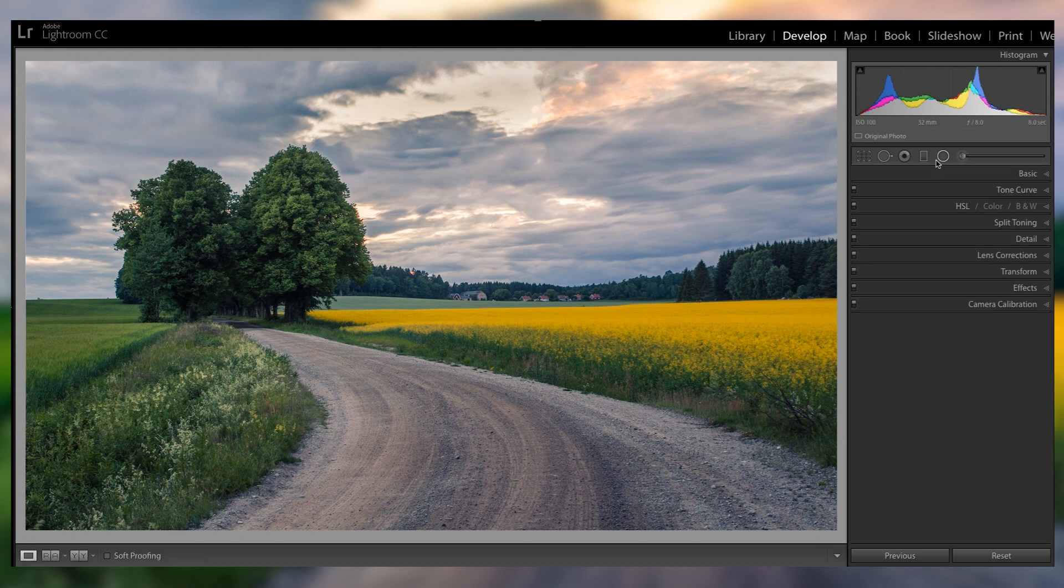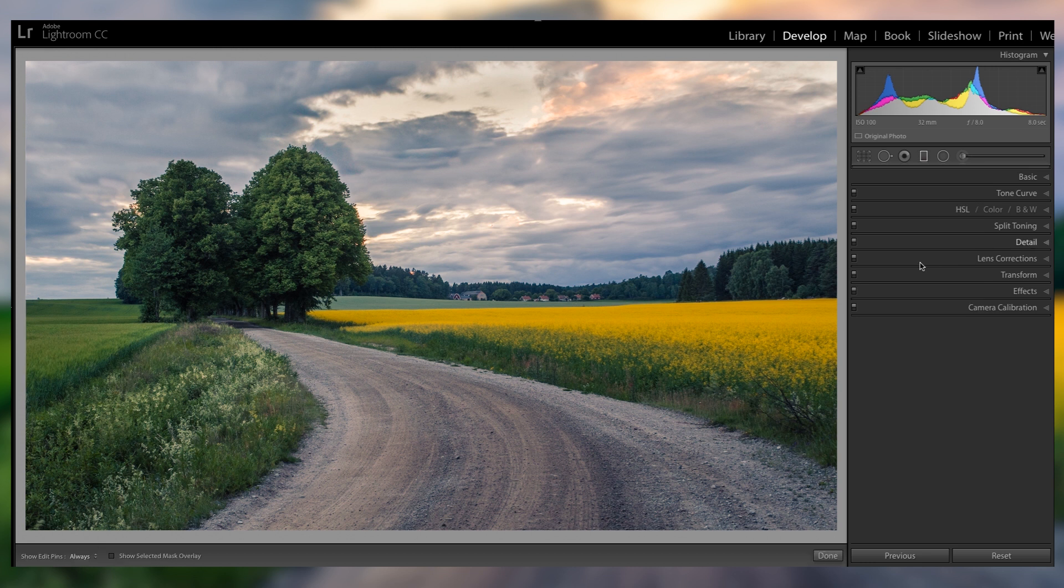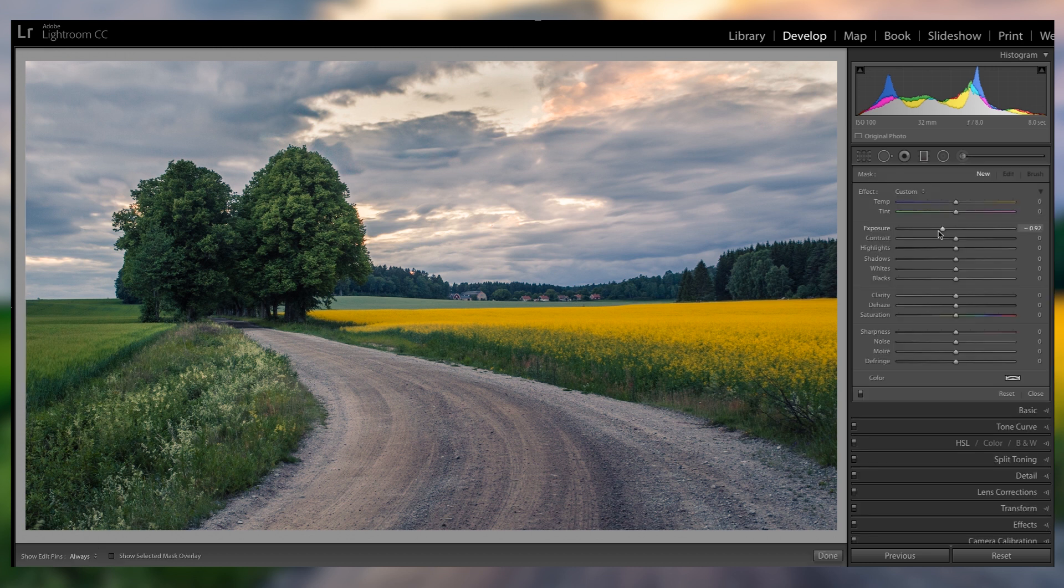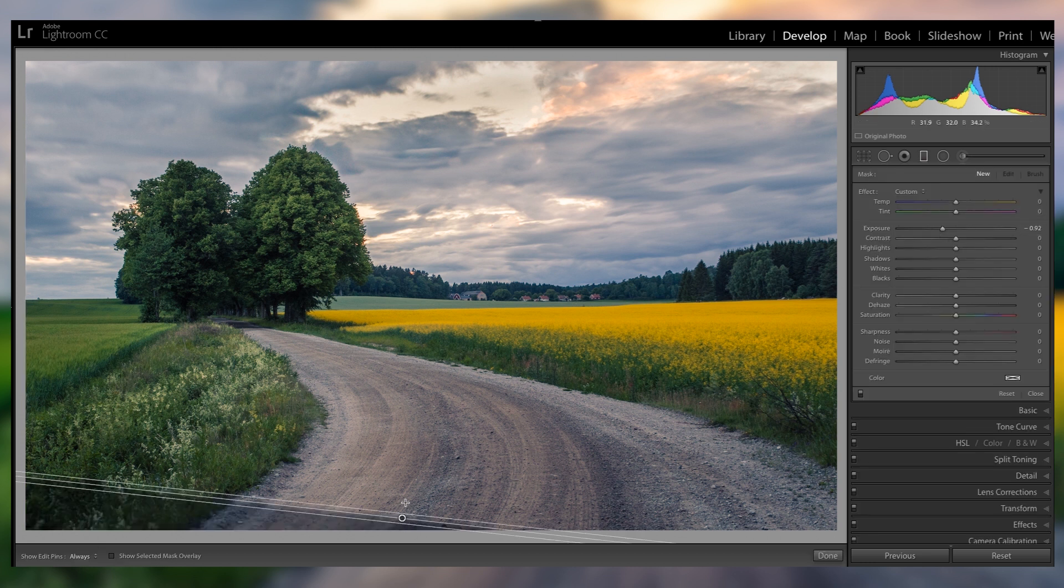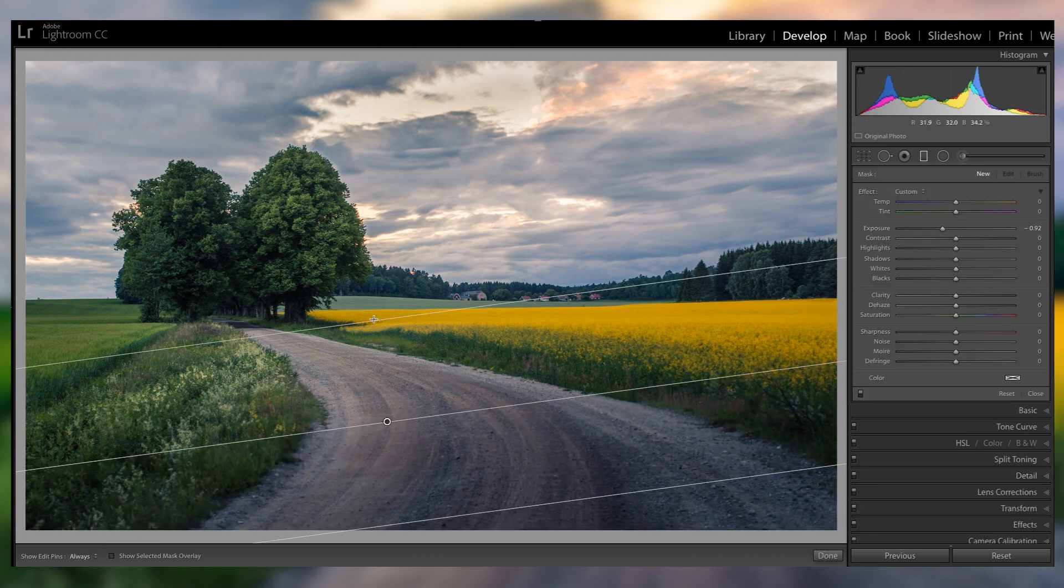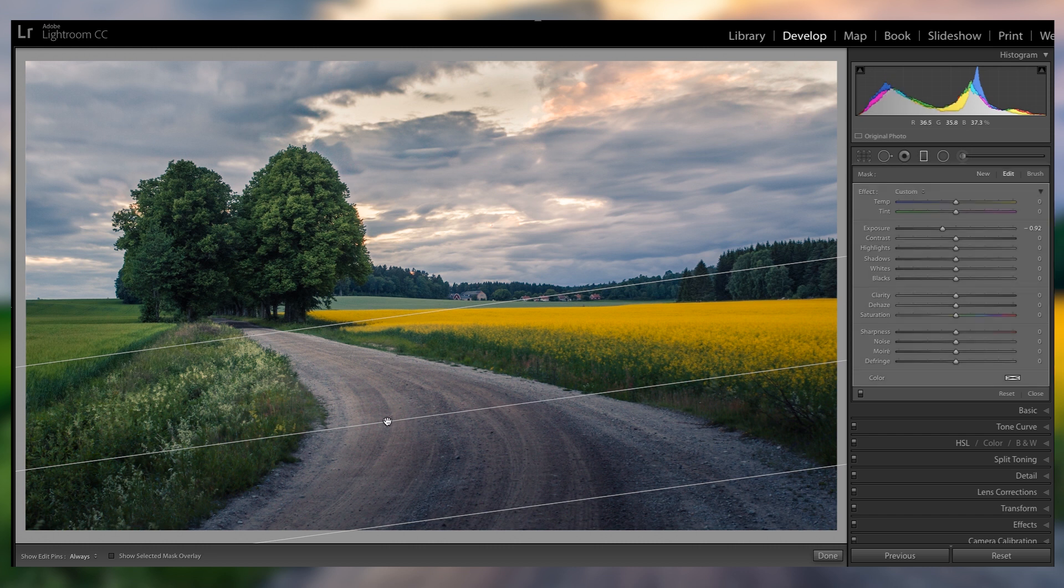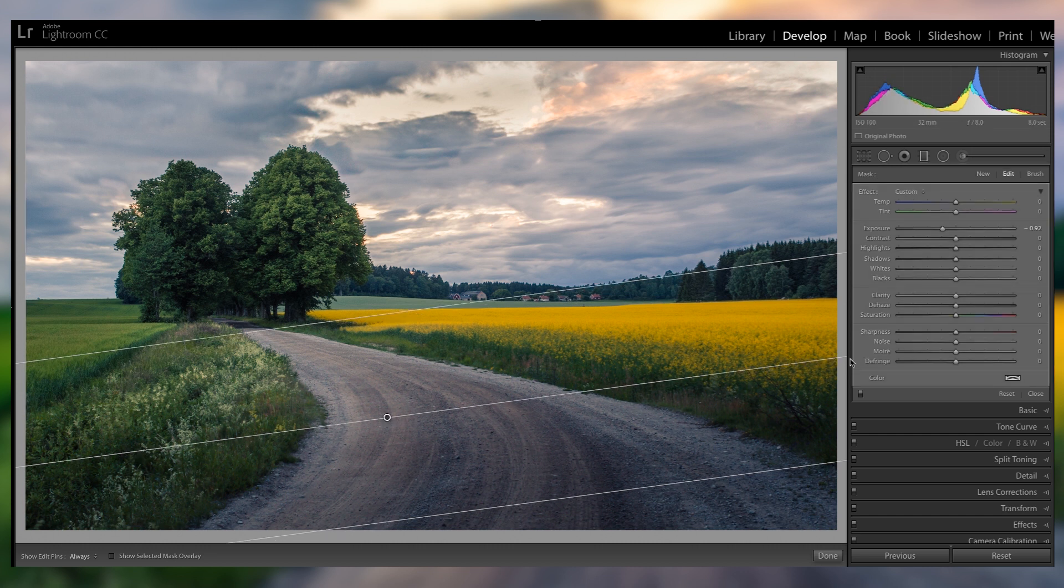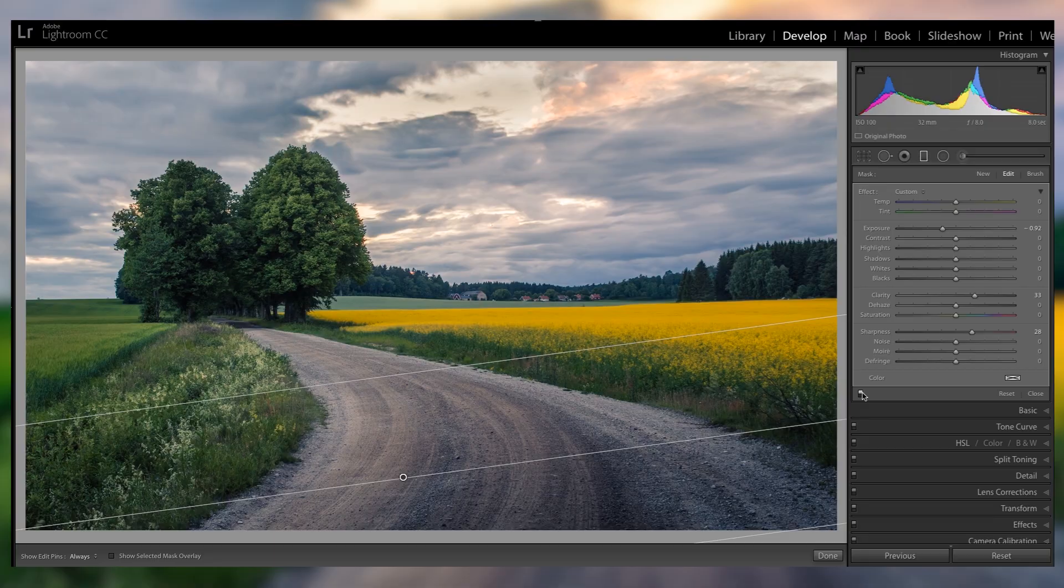So now, the only other thing that I wanna do here in Lightroom is just quickly grab a graduated filter, and drag one over the bottom, and actually add some clarity and maybe even sharpness here.